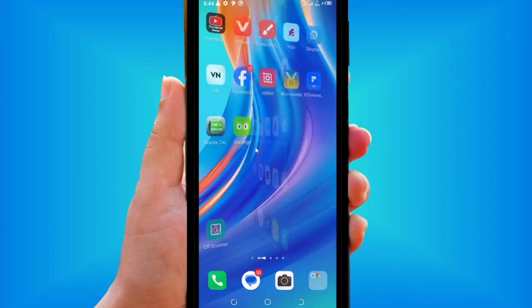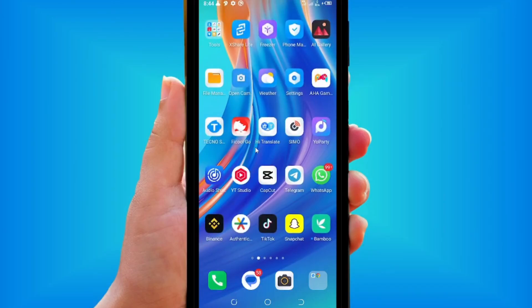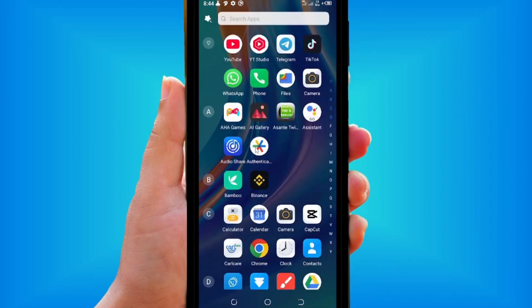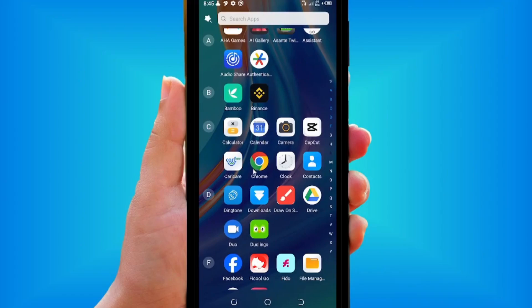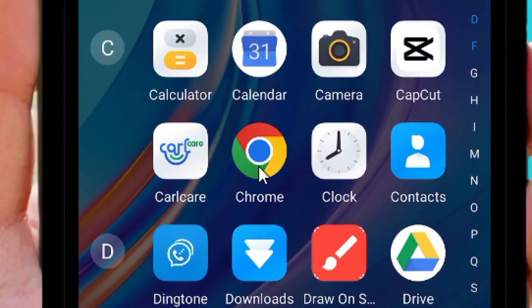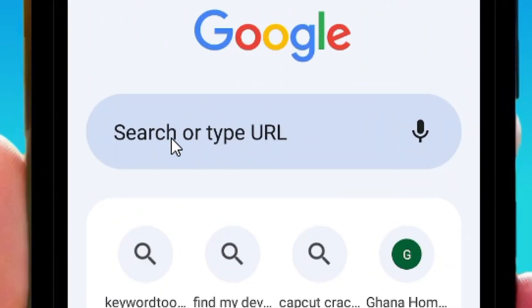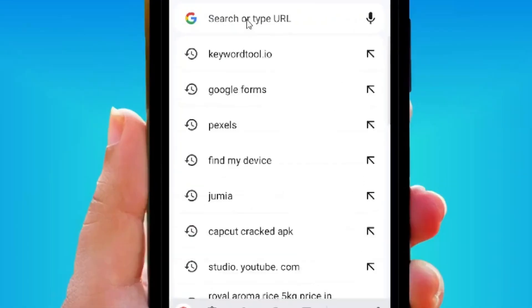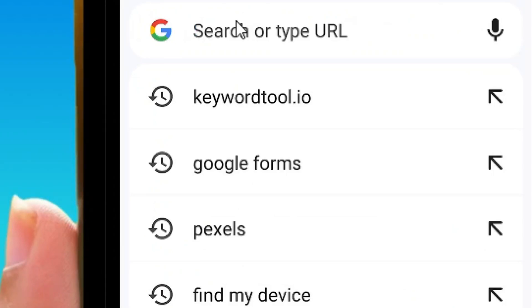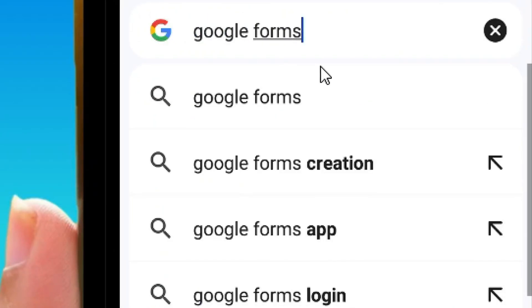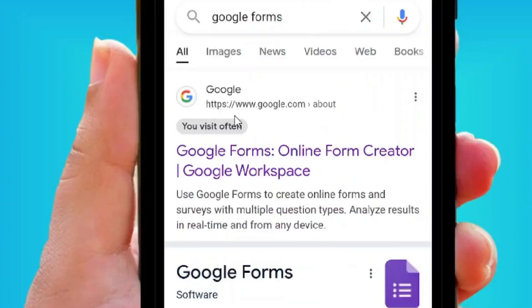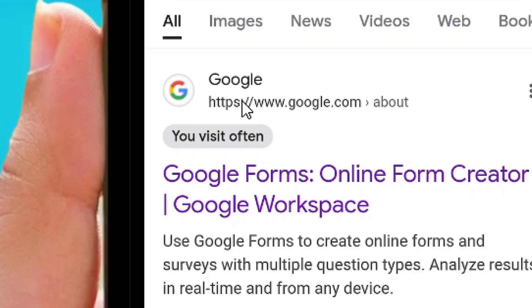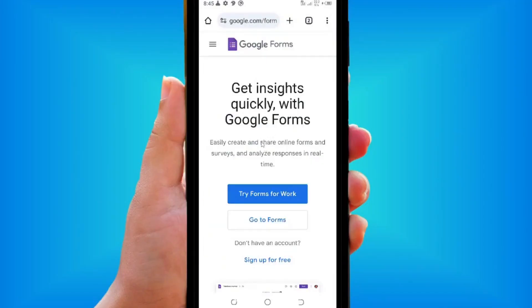How to create a Google Form survey questionnaire using an Android phone. From your phone, scroll through your apps and locate Chrome. Tap on the Chrome icon, and from Google, search for Google Form. When the results come up, tap on it and select the official site of Google Form.